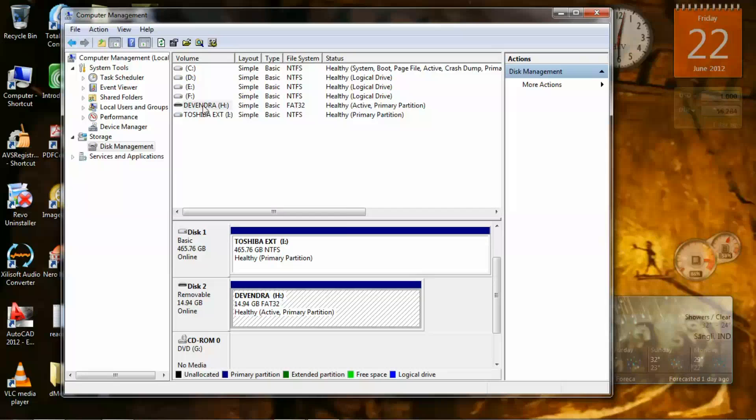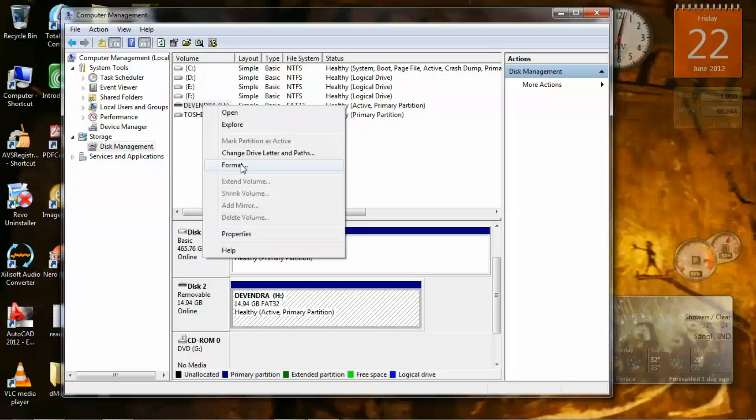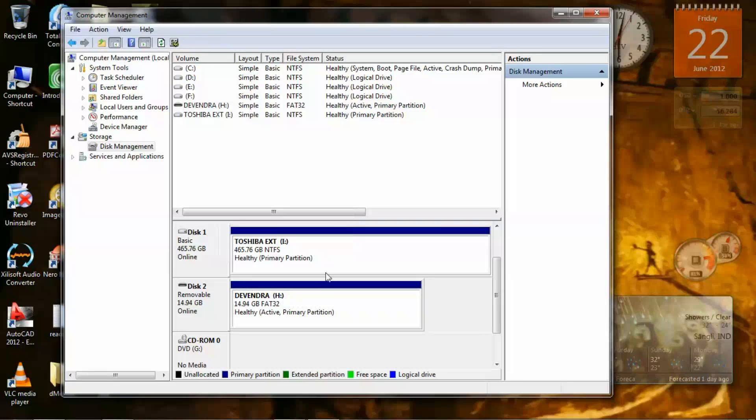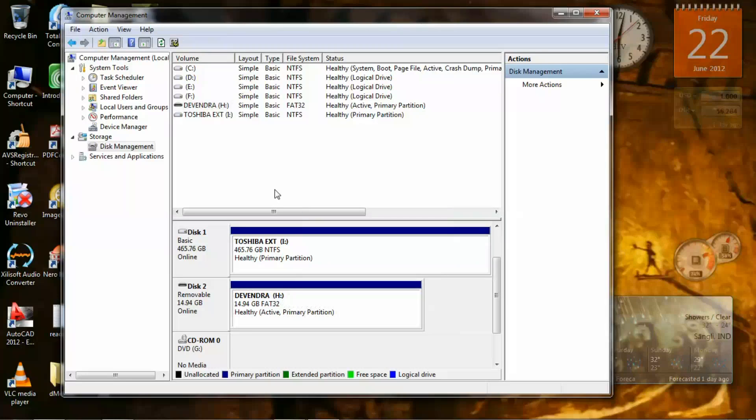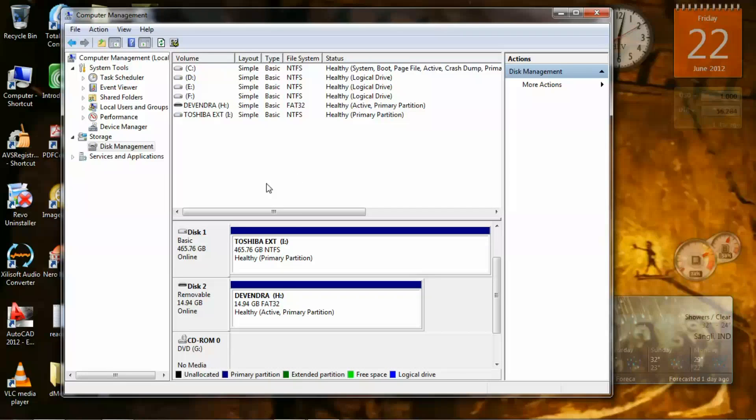Now you can click here, right click and click on Format, or you can format it from here. This was not the problem I was having.